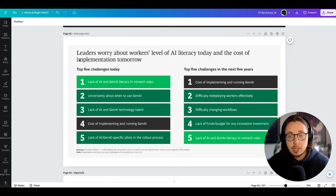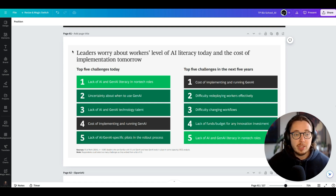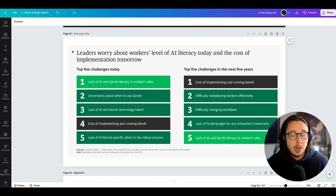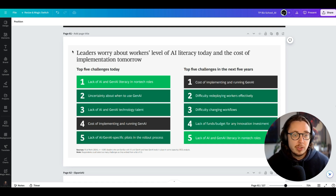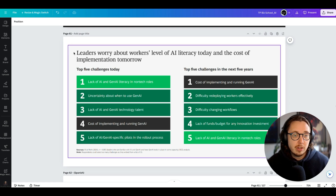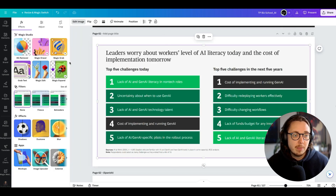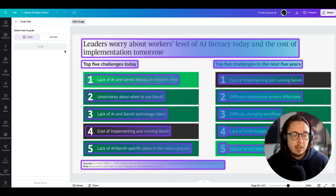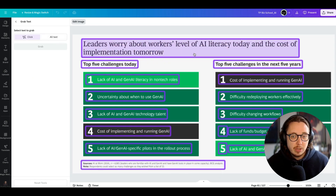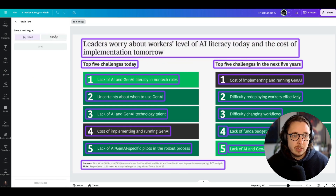To note, I do have the paid plan on Canva, so some of these features might be specific to that. First things first, I click on the image here and then I select edit image. And then what I do is use this grab text feature here, which allows me to grab all the text on the page.